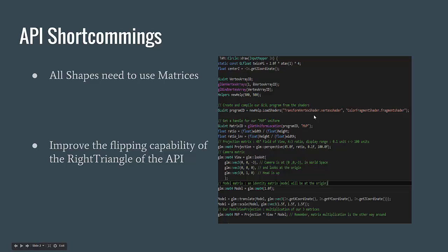All shapes need to use matrices. Currently, the 3D shapes are using matrices, but the 2D shapes are not. Matrices need to be used because when you have a window size that is uneven, for example 1000 width by 500 height, the shapes get distorted. This gets fixed with matrices. Currently, the circular and all 3D shapes use matrices, but we need to add them for the other 2D shapes.